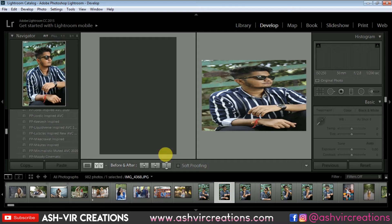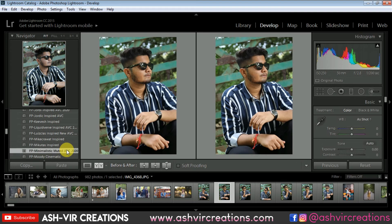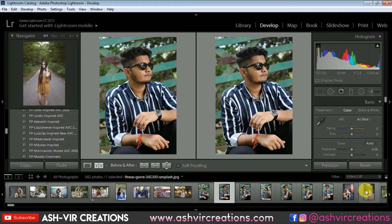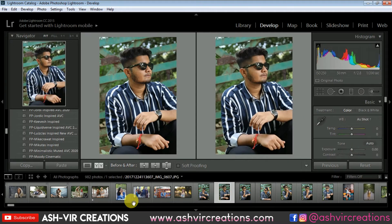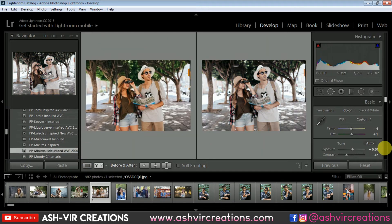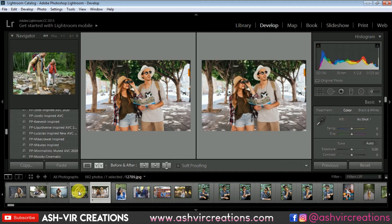Now let's try it on one more photo — that is my own photograph. Just click on the preset and you are done. You can see the minimalistic vibe which is making the photo look more amazing. You can also use this kind of preset to make your photos look more stunning with a unique theme.